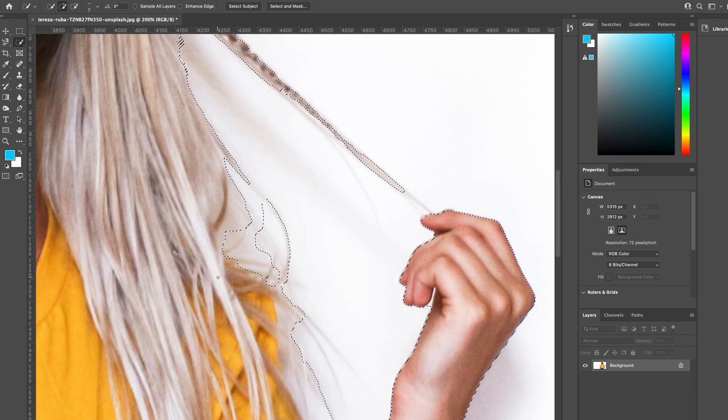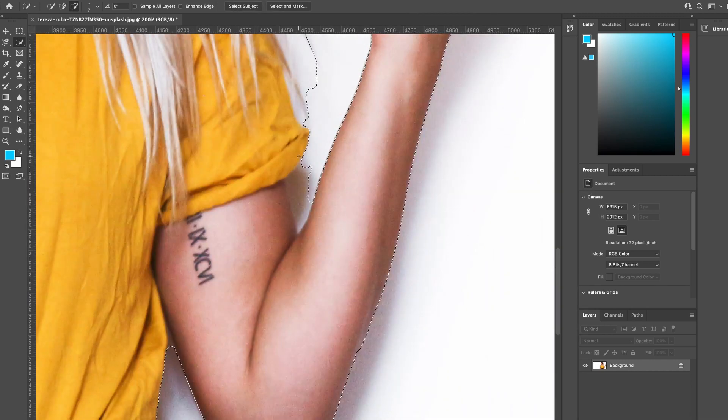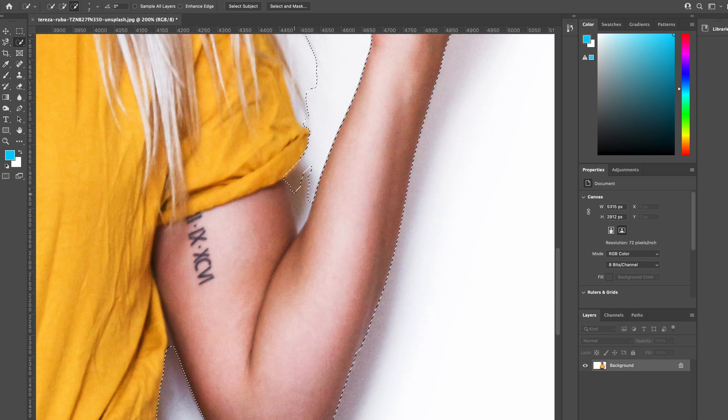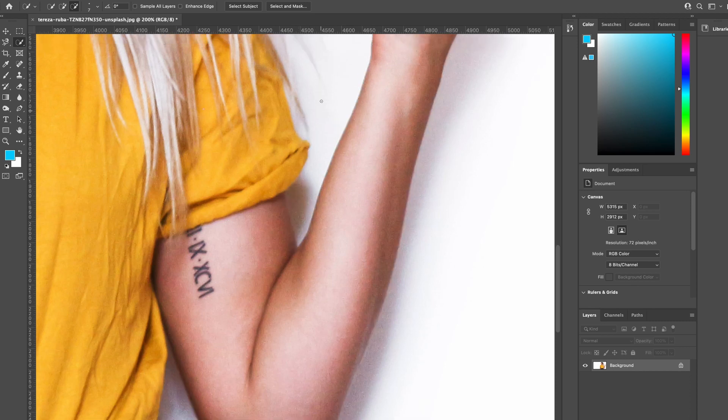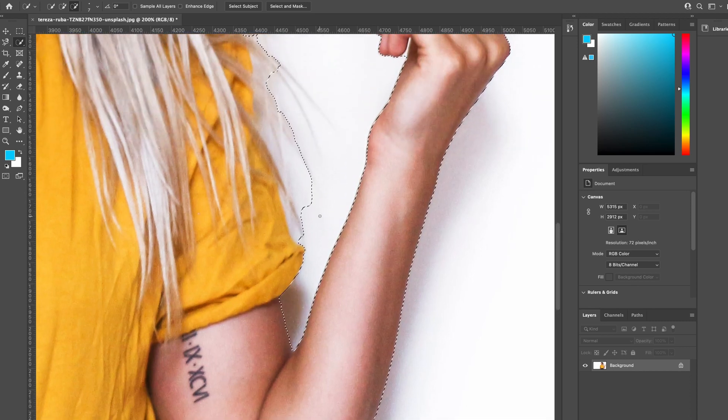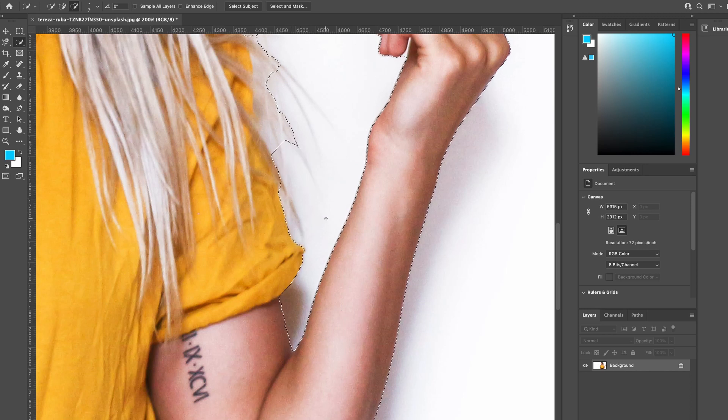If you do ever make any mistakes, you just use command Z and that will undo your error. If you want to minus anything from the selection, you can click on that minus tool and take that away, and we feel happy with that.